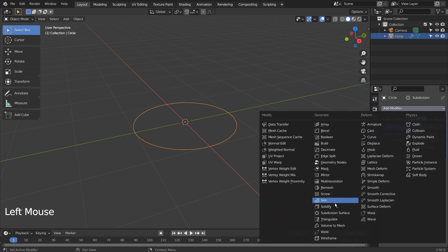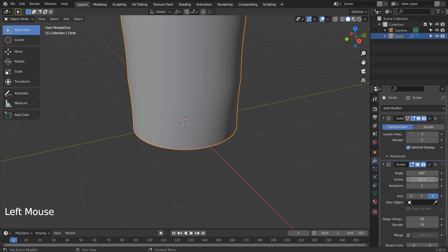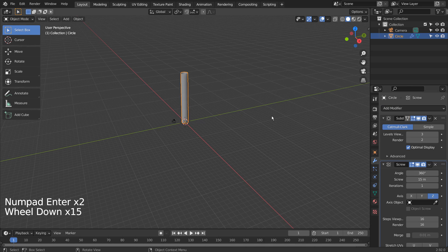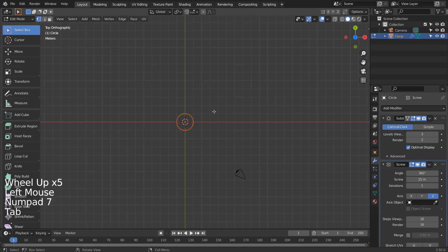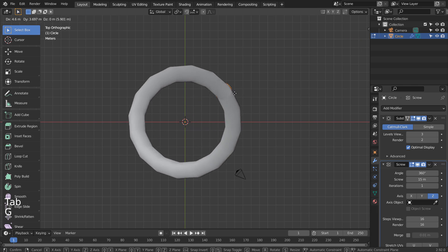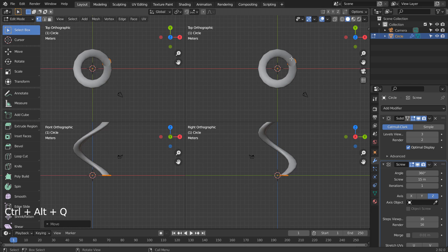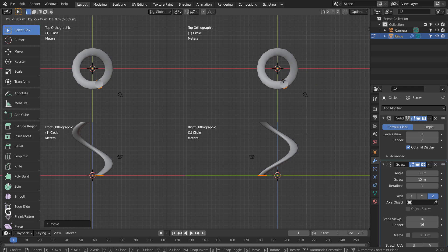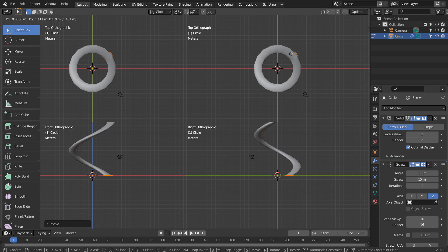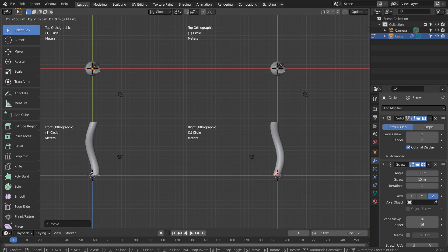Let's add the screw modifier. Press Tab to go to Edit Mode, A to select all, and G to move away from the center. We can fully customize how the mesh would look like by adjusting the mesh's location from the world center.